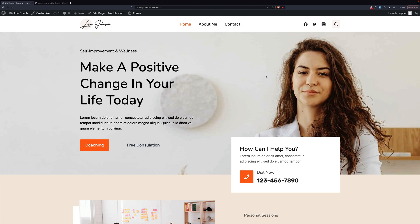Hey folks, today I'm going to show you how to set up Simply Schedule Appointments for a personal coach website. A personal coach can have a variety of kinds of appointments, from solo meetings to group talks to workshops to a bunch of different things, and we're going to go over several of them today.